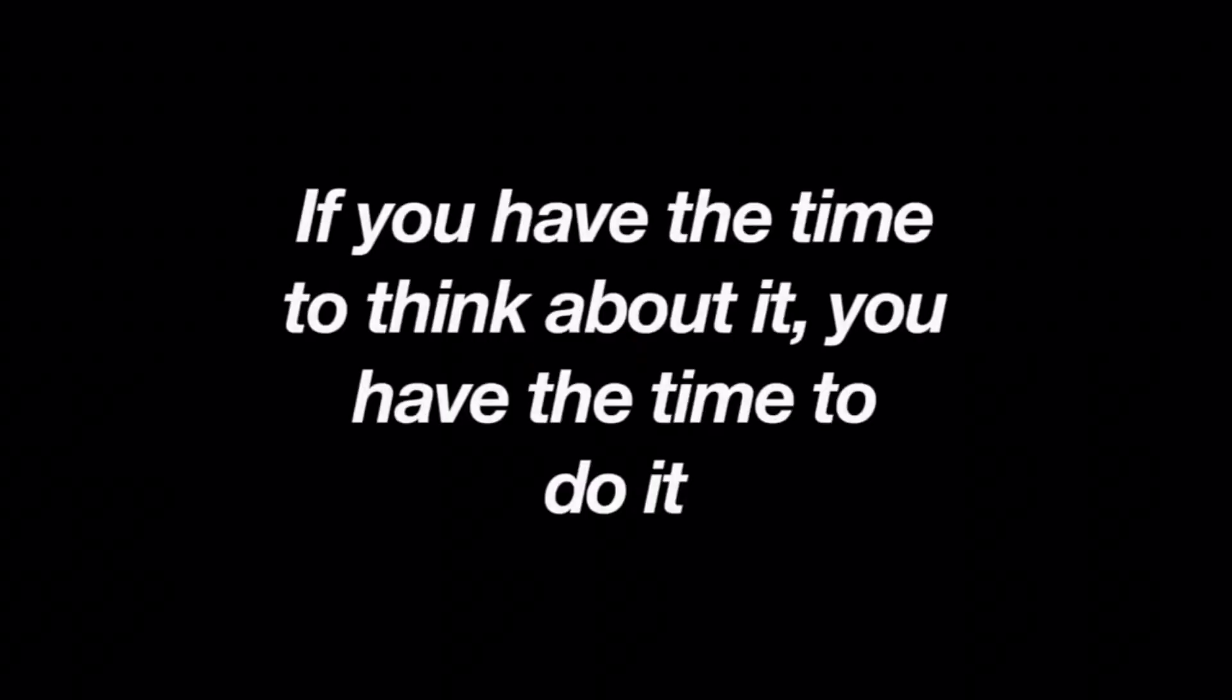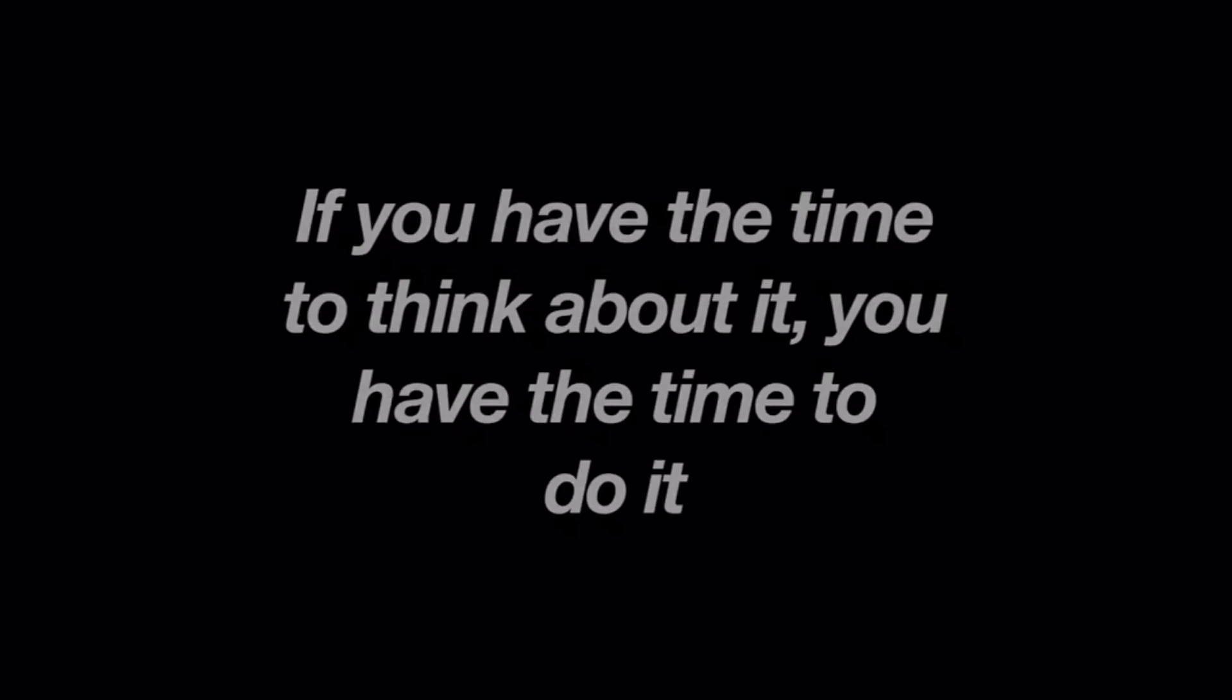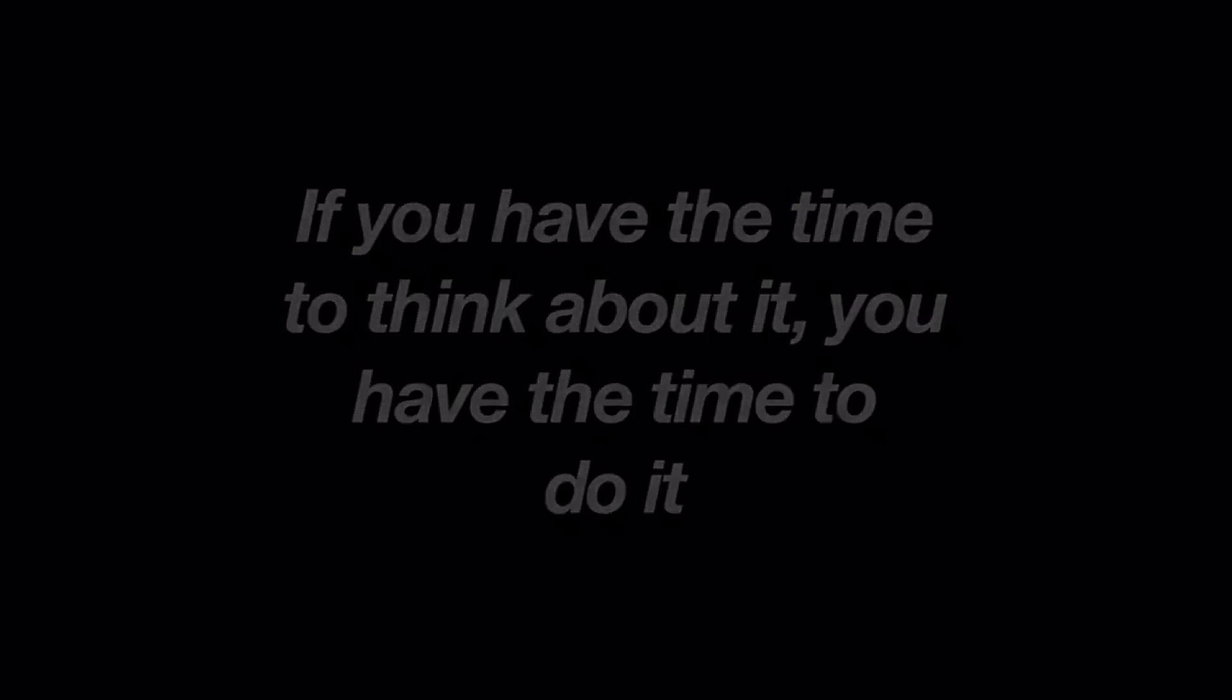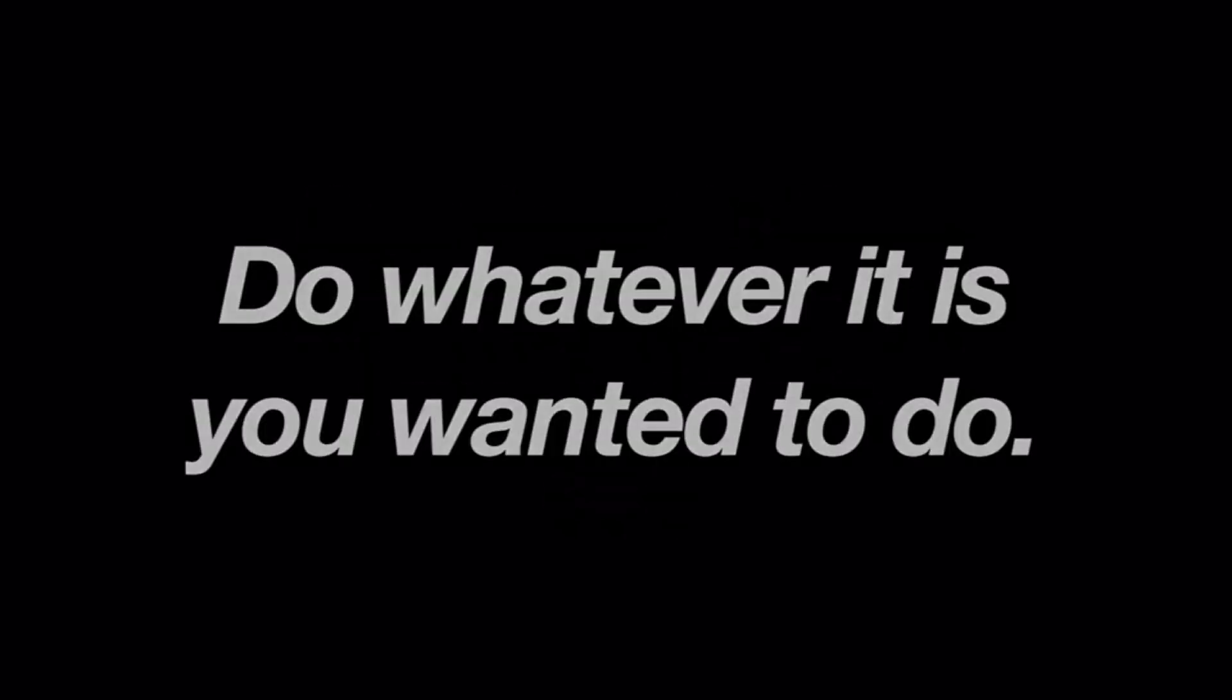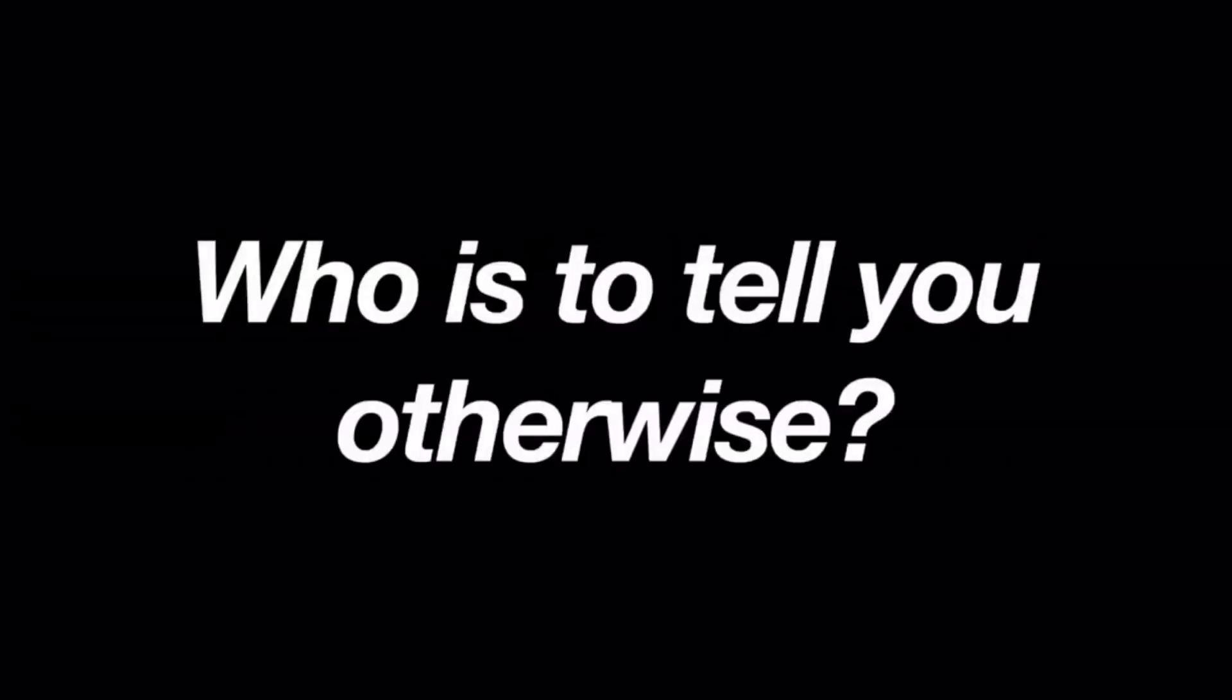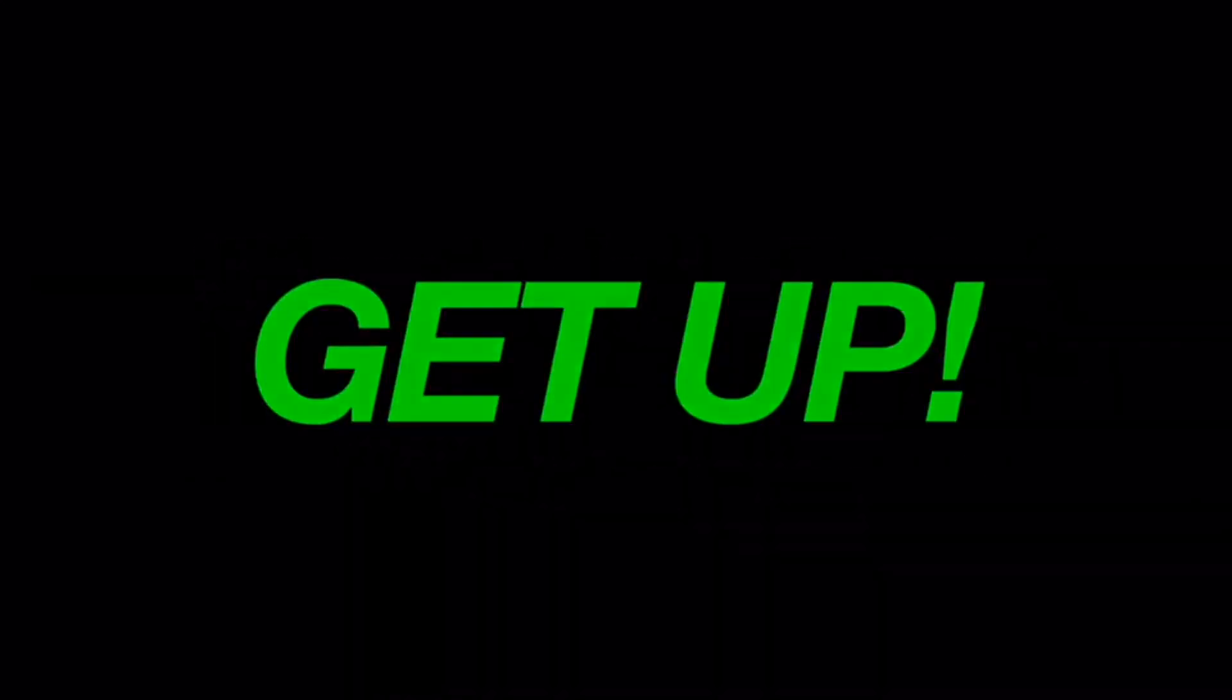No. If you have the time to think about it, you have the time to do it. Do whatever it is you wanted to do. Do not let doubt take over. Who is to tell you otherwise? Get up.